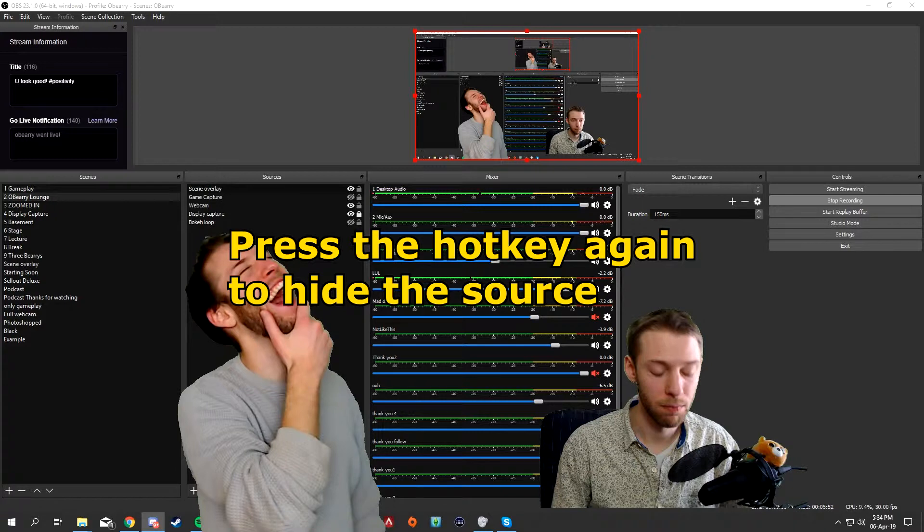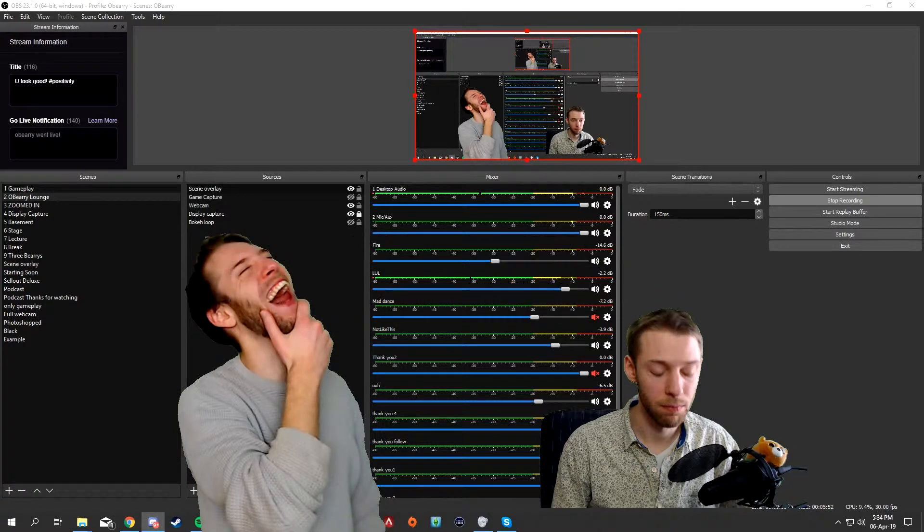Don't forget that the hotkey toggles the source to show or hide. Press the hotkey one more time after the video effect has played to hide the source again.